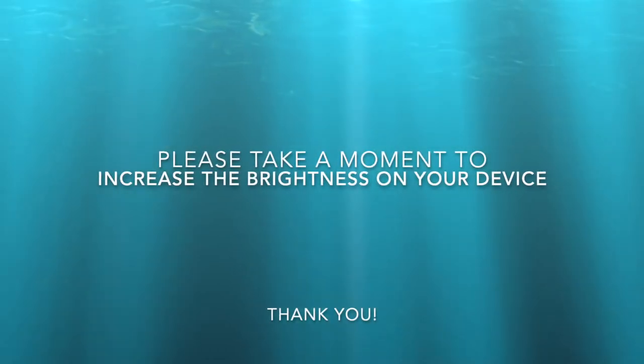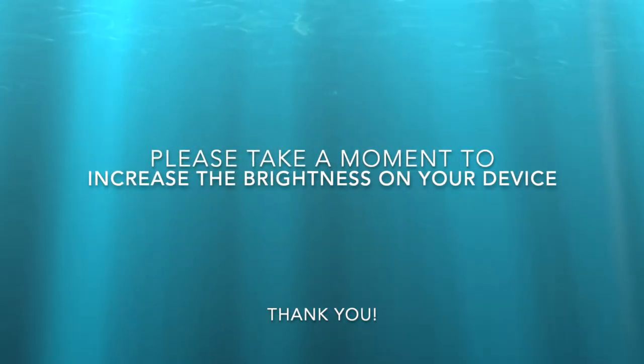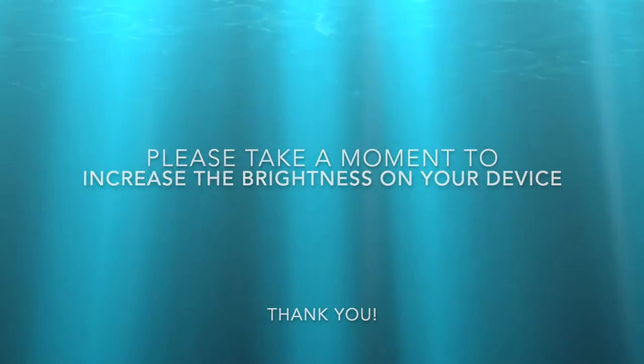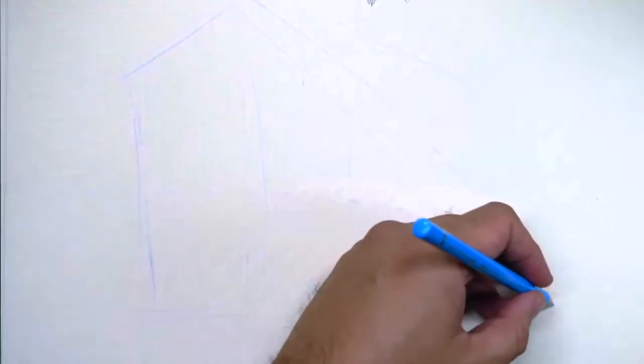Please take a moment to increase the brightness on your device for optimal viewing. Hey guys, welcome back to the Sketchy Friendler, where every day I tell you a story and draw you a picture to go along with it.